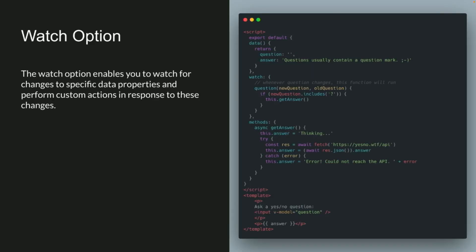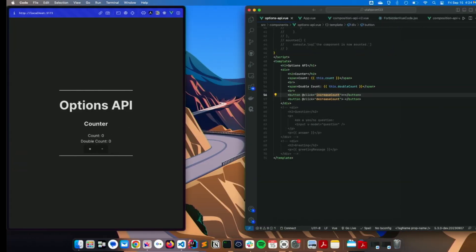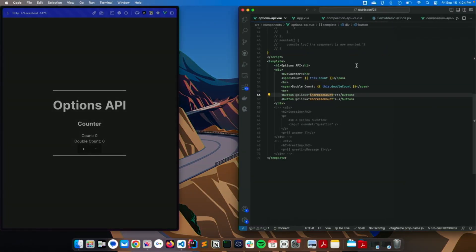And then one thing Vue also has is the watch option, which enables you to watch for changes to specific data properties and perform custom actions in response to these changes. So it's kind of similar to computed, but you can perform a lot more stuff with this. Let me pull up a code demo of that.